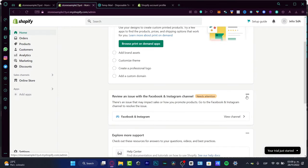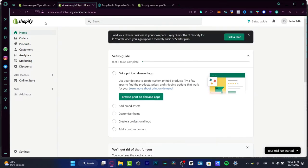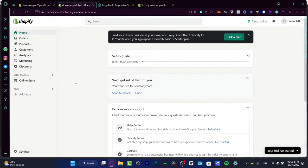After I sign in, I'm going to see my dashboard. I don't want to focus on the setup guide. What I want to do is follow the app section.